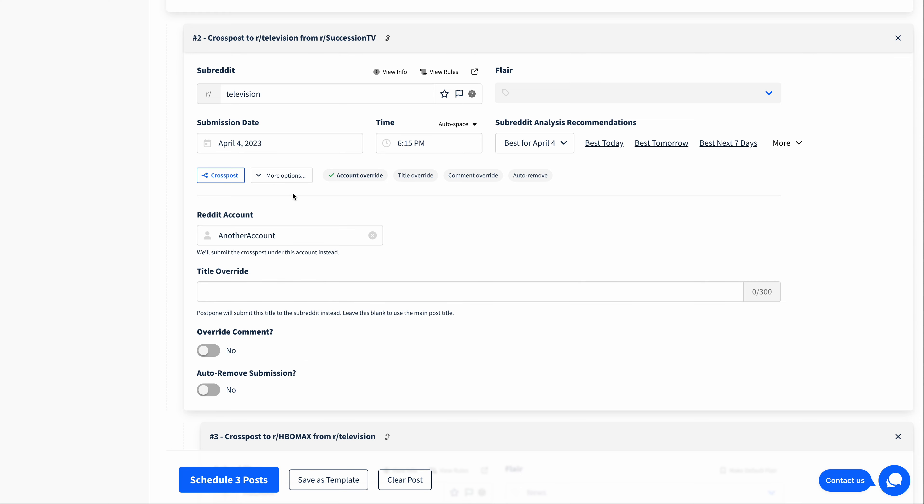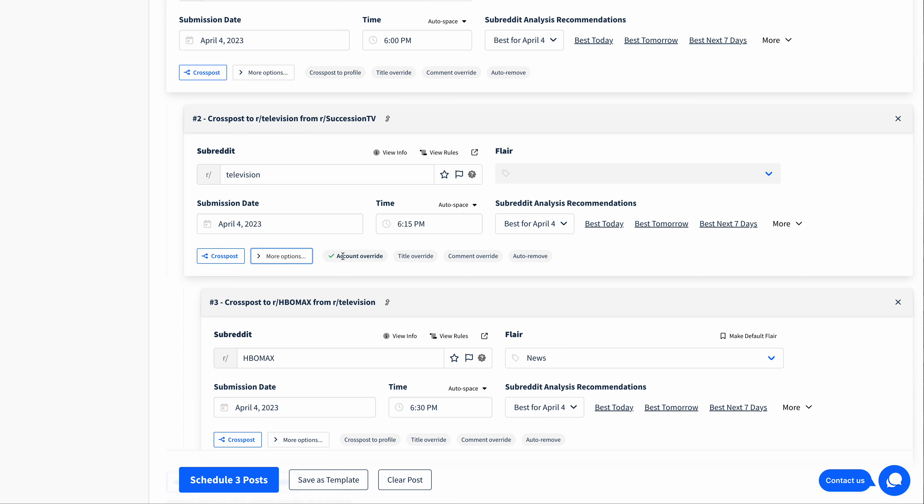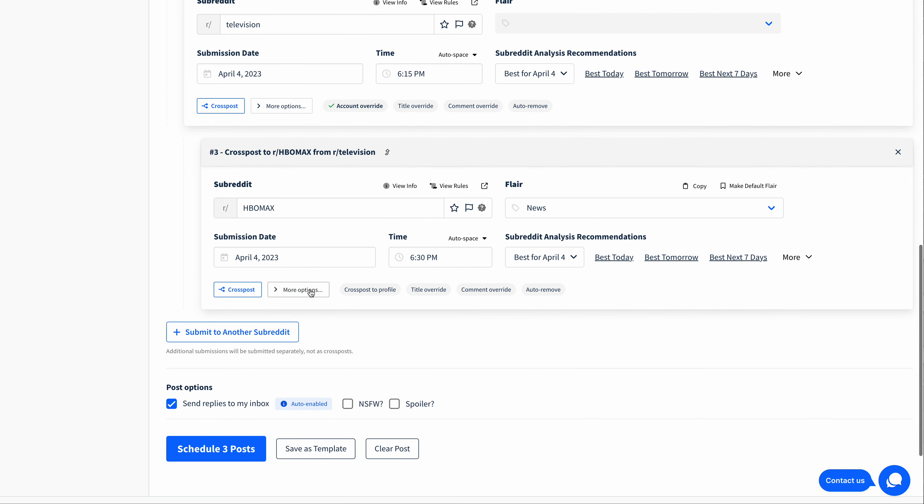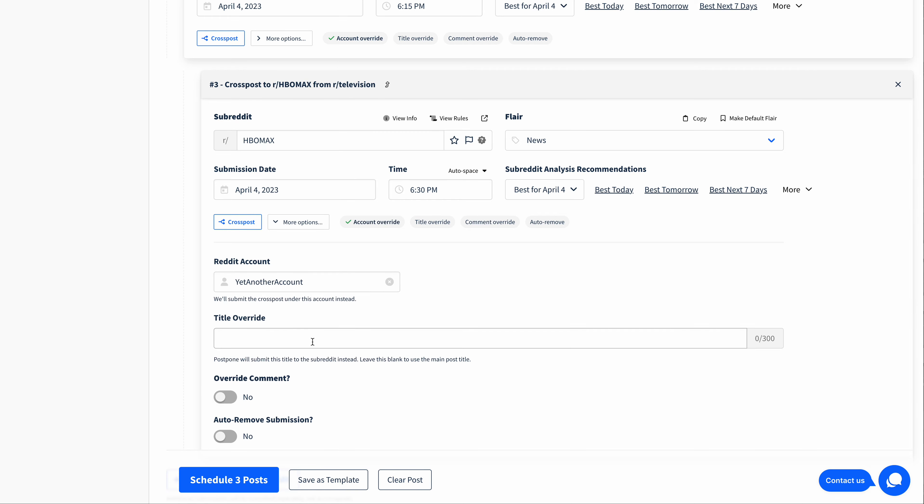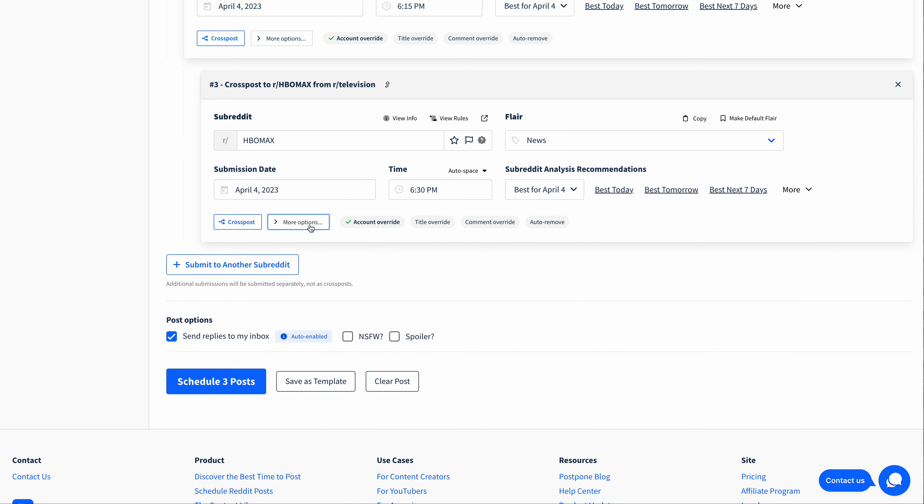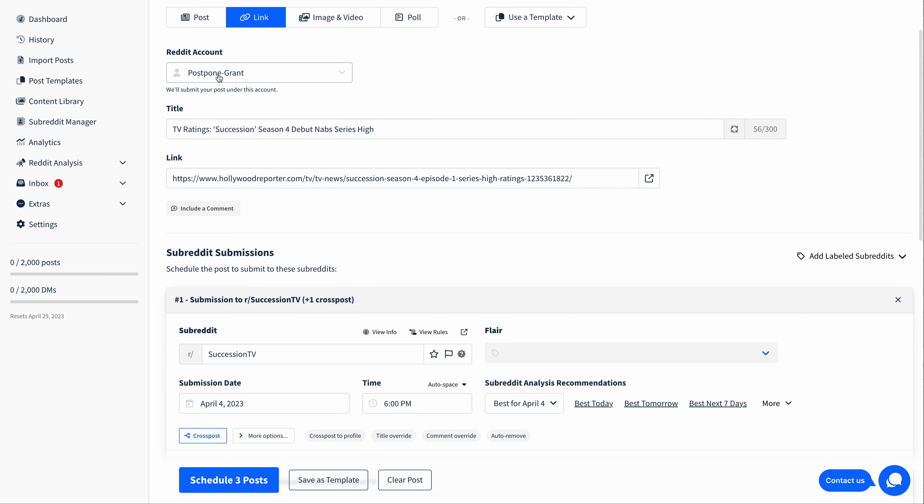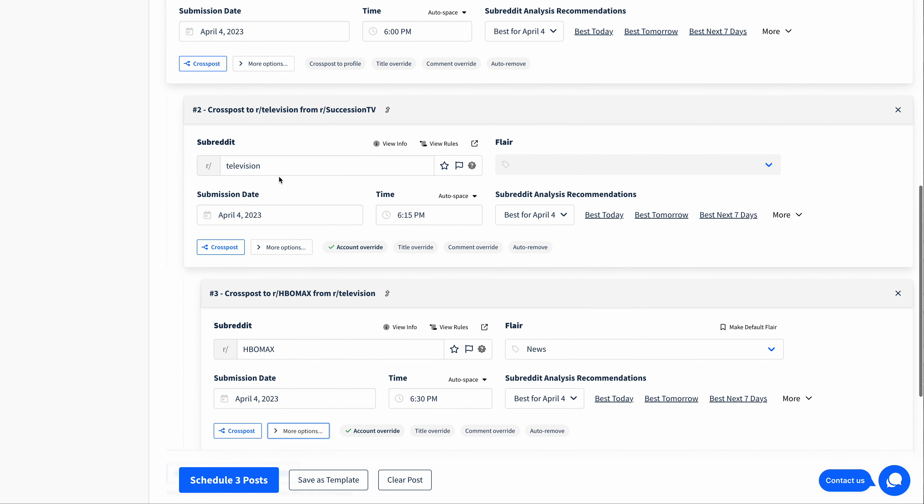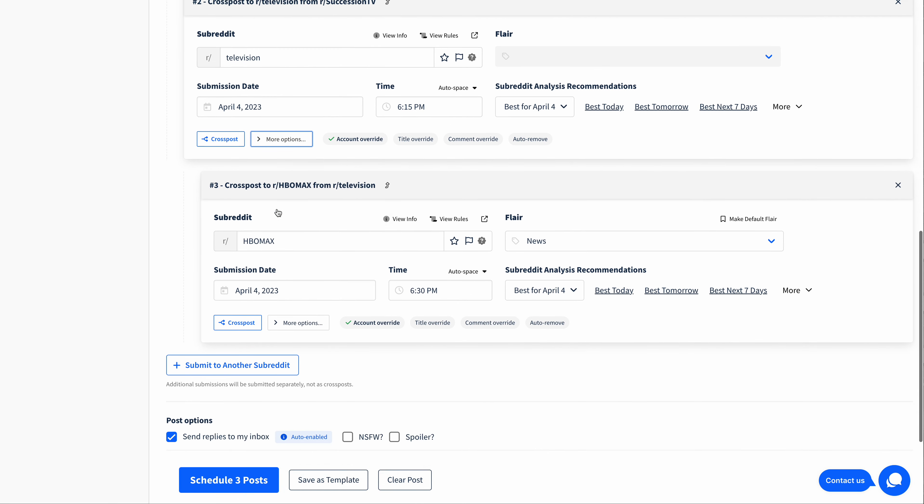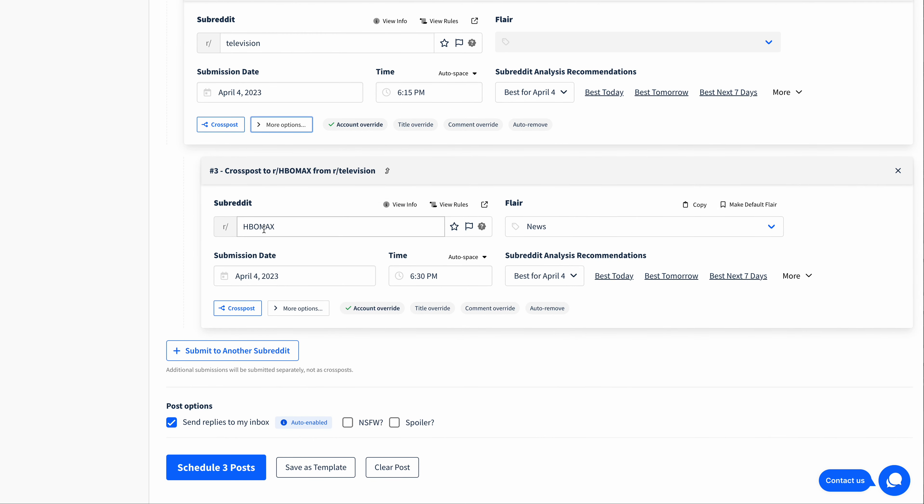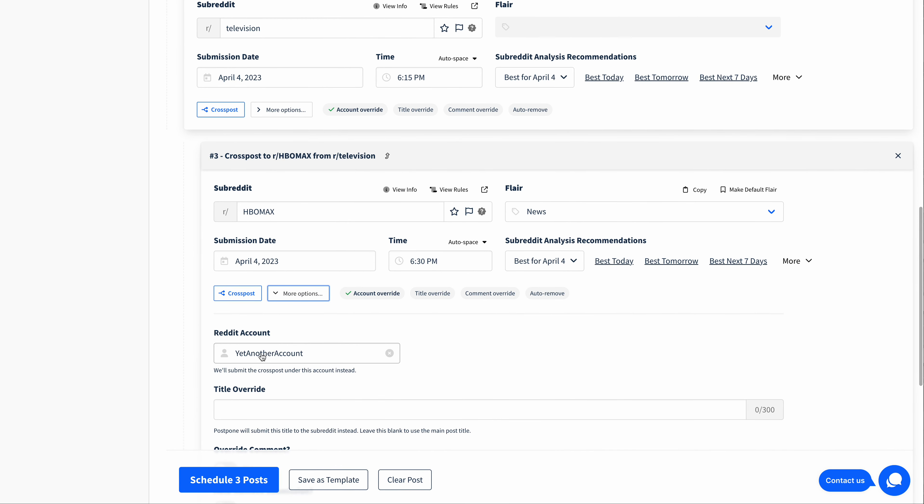We'll choose another account. You can see from this little icon here that this account override is taking place on this cross post. I can also override this one to submit from yet another account. And there we go. So my main post here will be submitted from Postpone Grant, and then my Television cross post will be submitted from another account, and my HBO Max cross post will be submitted from yet another account.